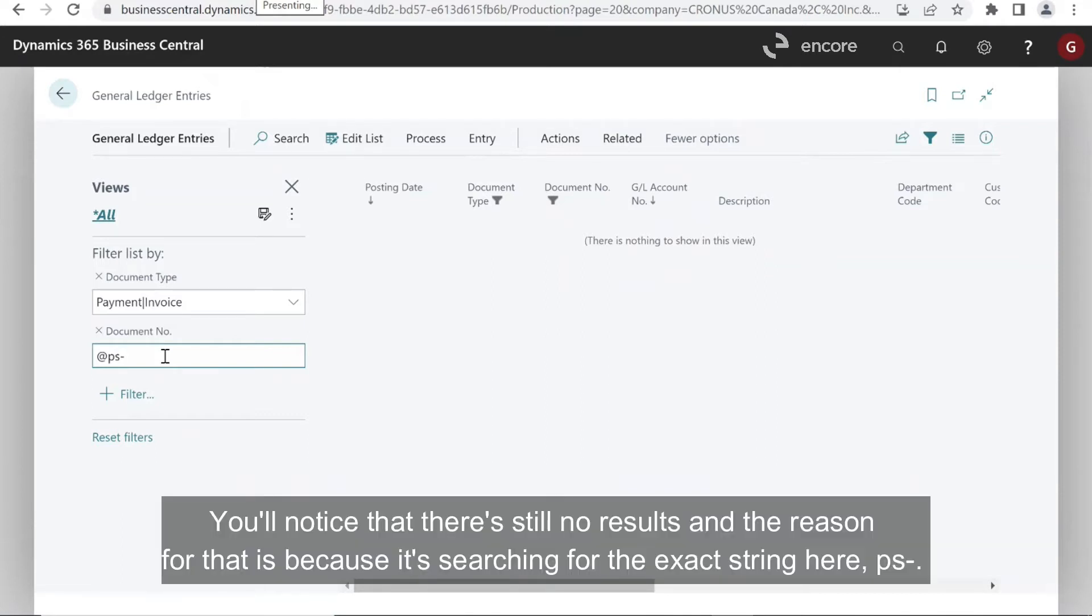You'll notice that there's still no results. And the reason for that is because it's searching for the exact string here, PS dash.